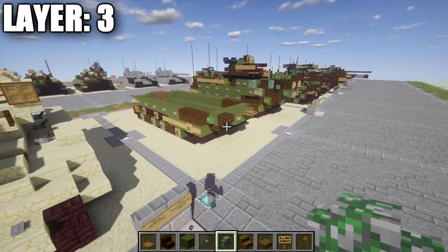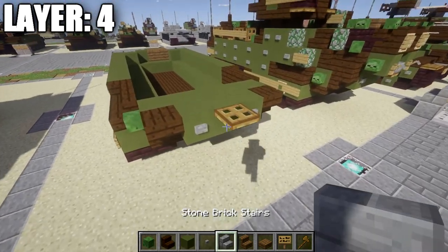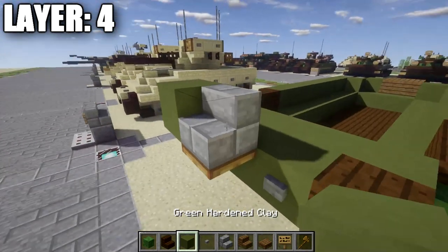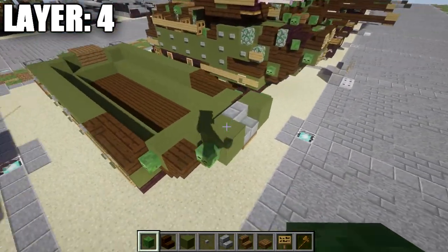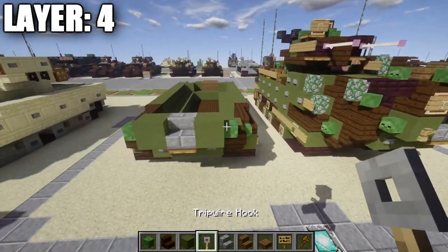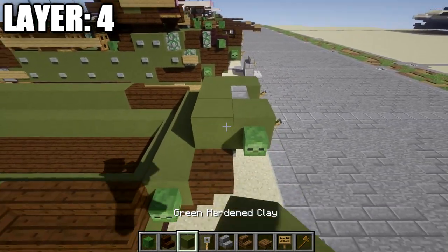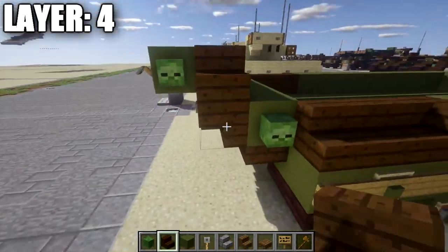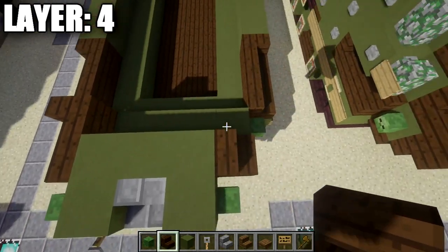Moving on to layer four: at the front, place a stone brick stair on top of the trap door, followed by a green stained clay block on both sides of the stone brick stair. Place a zombie head off both sides of those green stained clay blocks, and place a tripwire hook on each of those green stained clay blocks as well. Then place a row of three green stained clay right behind the stone brick stair, and two green stained clay blocks followed by a dark oak wood stair on both sides on top of the upside-down stair.